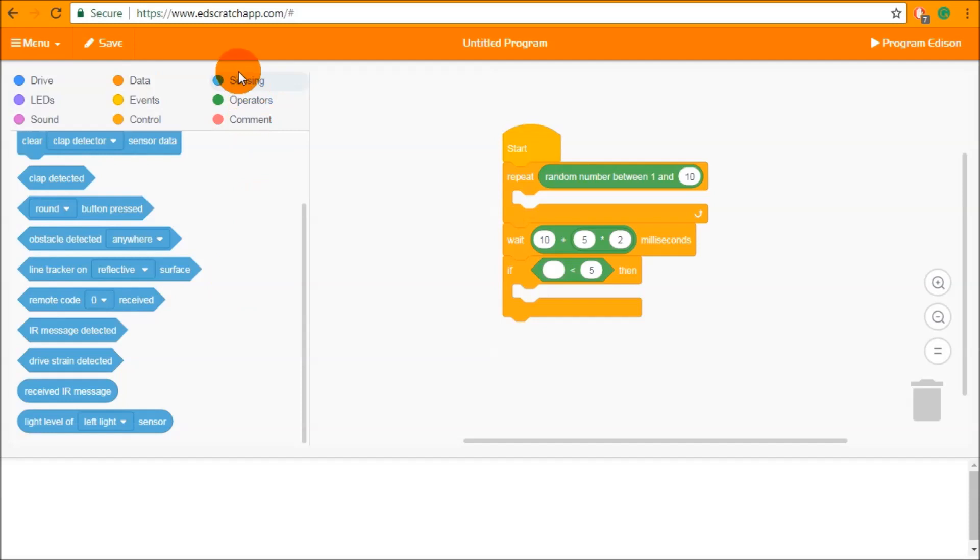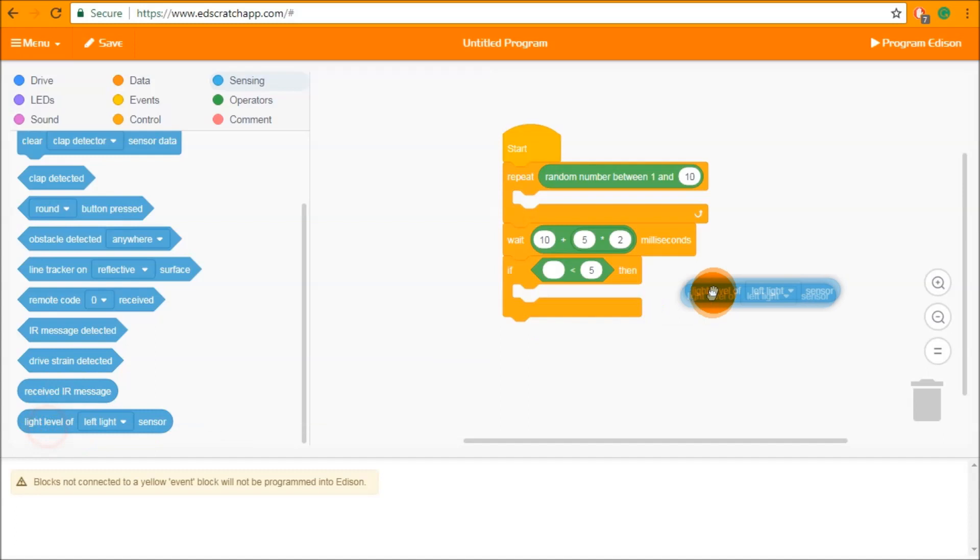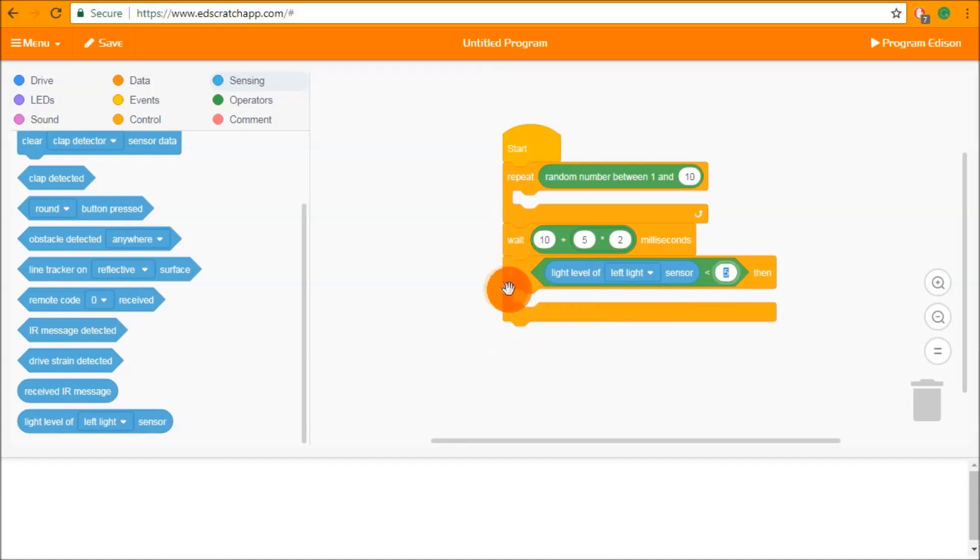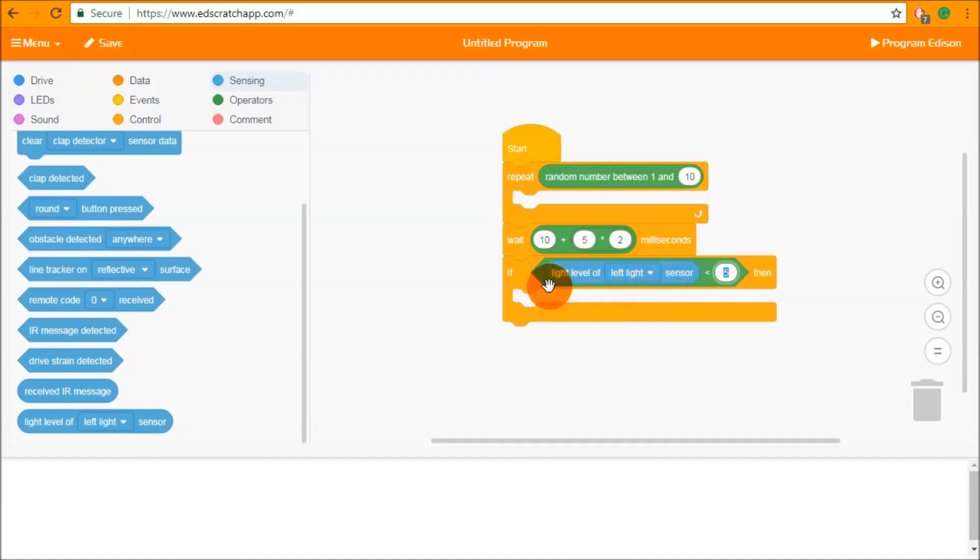So inside the sensing category we have received IR message and level of light. So here we can say if the level of light from the left light sensor is less than 5 then we're going to do whatever is inside. So this gives us a lot of control over how we interact with the left light level sensor on Edison. Additionally to sensors we can also use these operators to interact with variables.